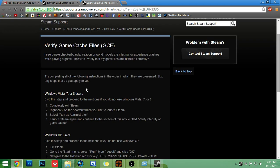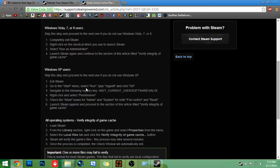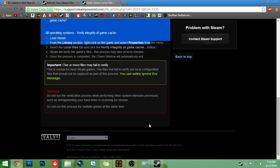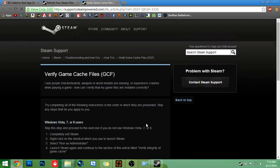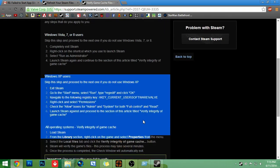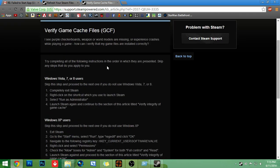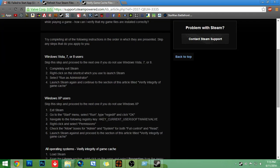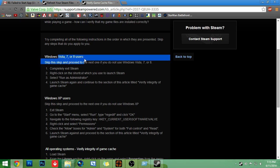For Mac and Linux users, I'm not sure. It's not on here. But for XP users, read that. I don't have XP, so I'm not going to show you. Vista 7 or 8 users, completely exit Steam.